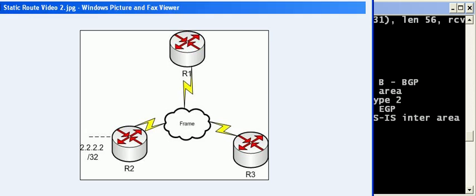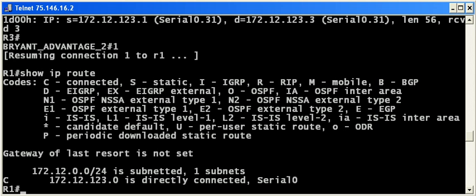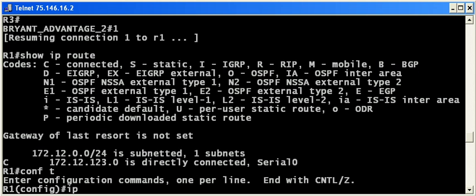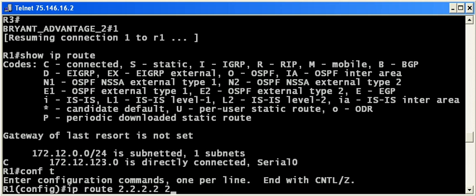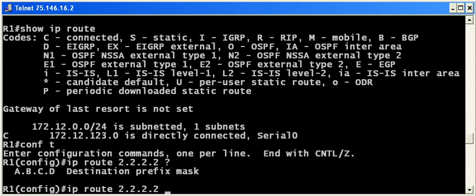We're going to configure a route here. We always use the IP route command, but where on router three we configured a default route, we're going to configure a host route here, and that will match one and only one destination by default. Let's use iOS help—we need to put the prefix mask, and for a host route we want an all-ones mask, which we know in decimal is 255.255.255.255.